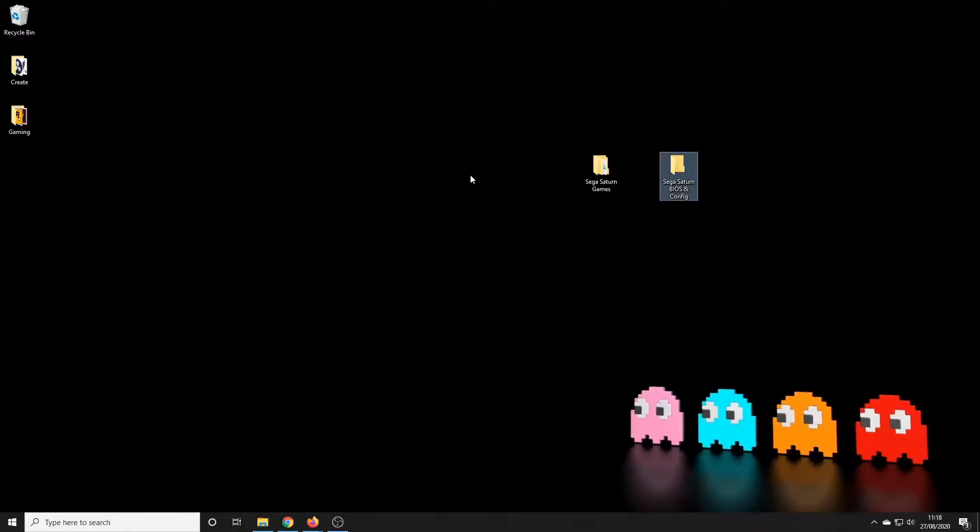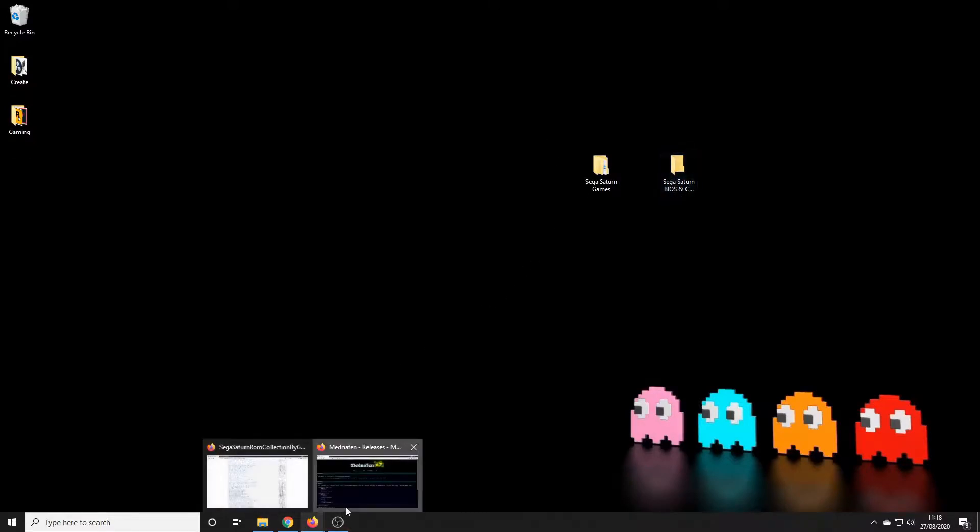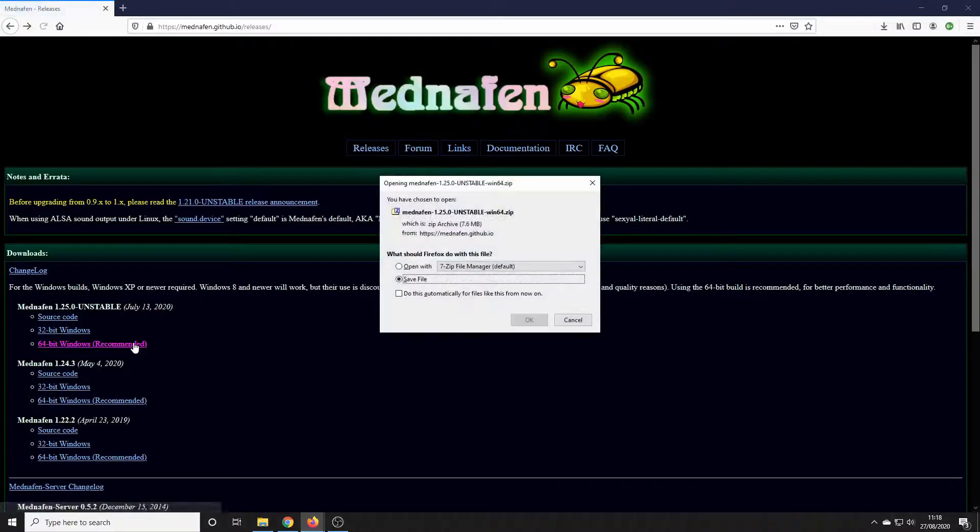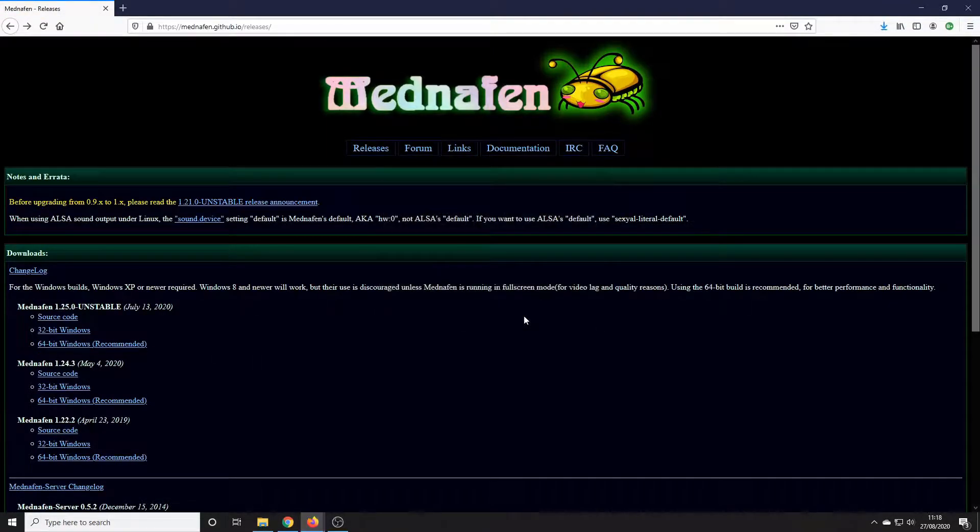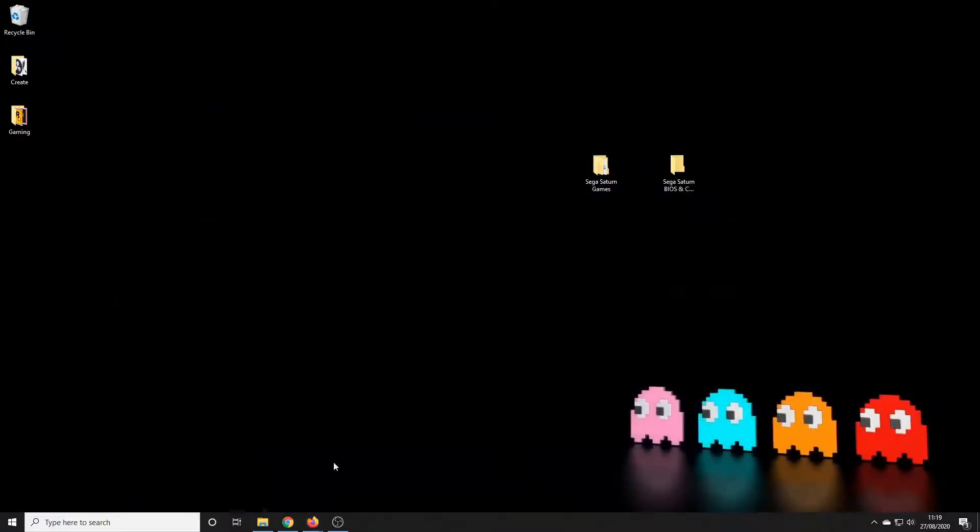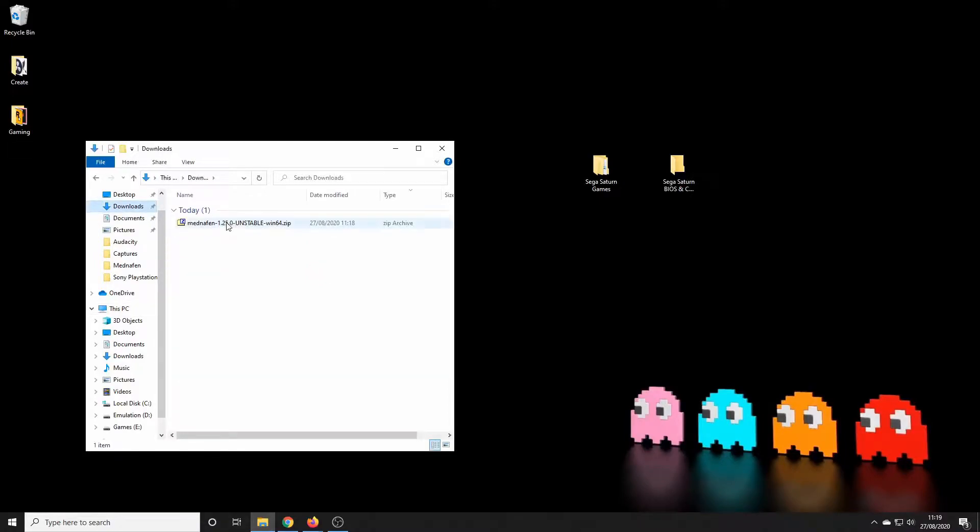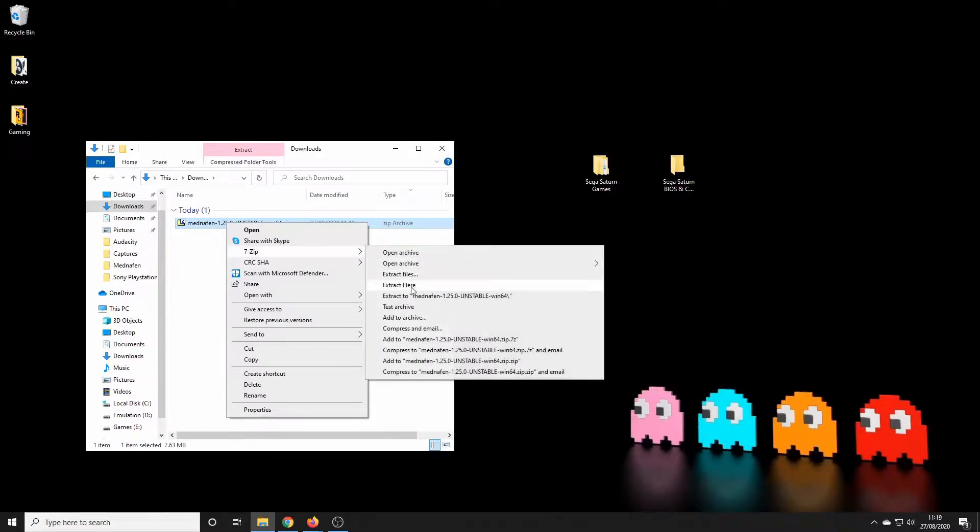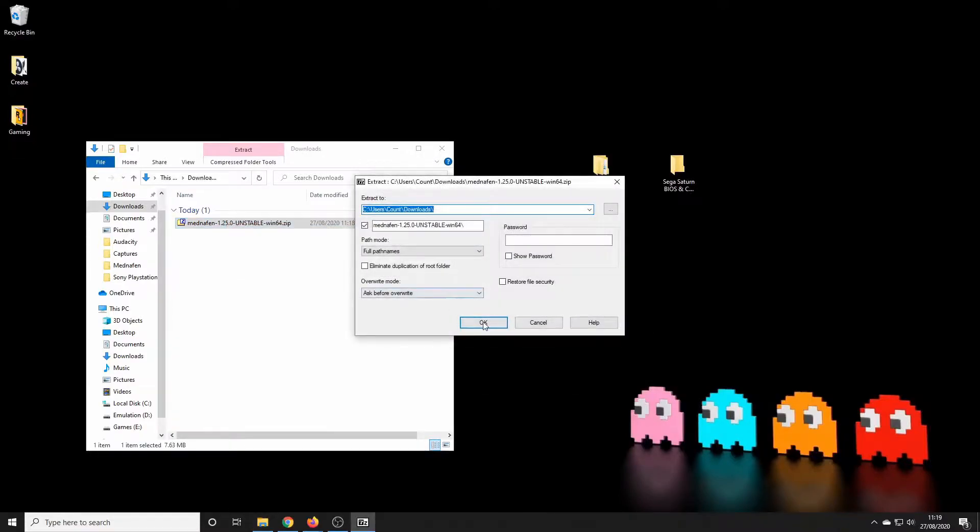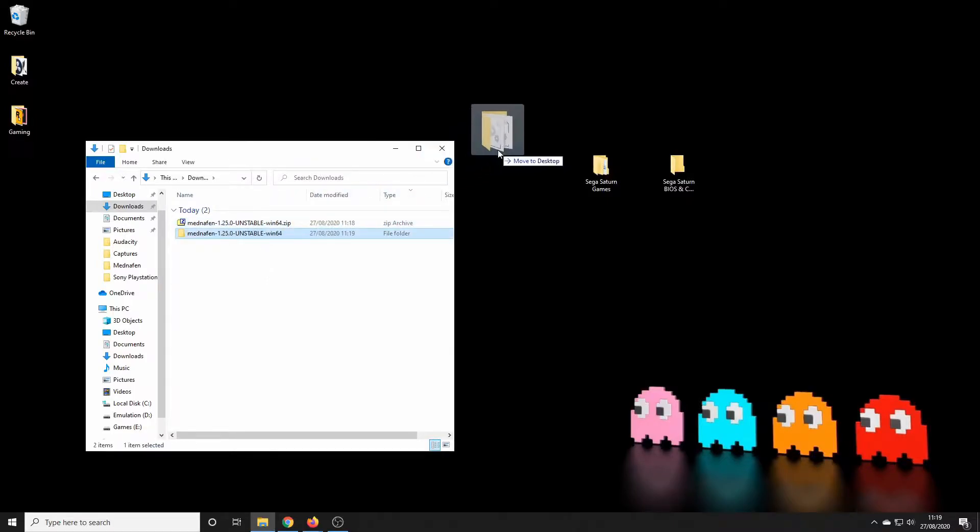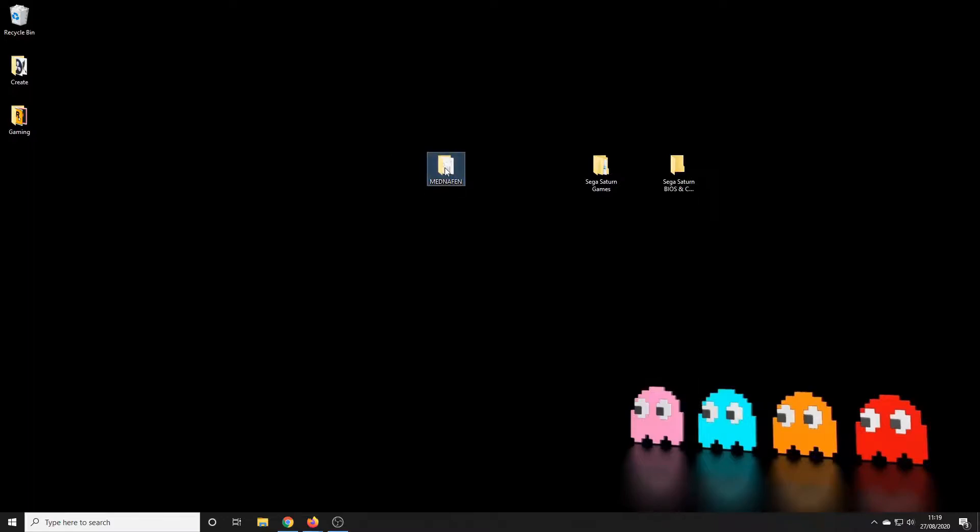So let's have a look at the emulator. I have a link in the description to the Mednafen website. I think it means 'My Emulator Doesn't Need A Something Name.' So here we are, so very quick to download. Once we have that in our downloads folder, we'll just unzip it and we'll just move that onto the desktop. Perhaps rename it - it's a bit of a mouthful on there isn't it? Let's simply call it Mednafen.